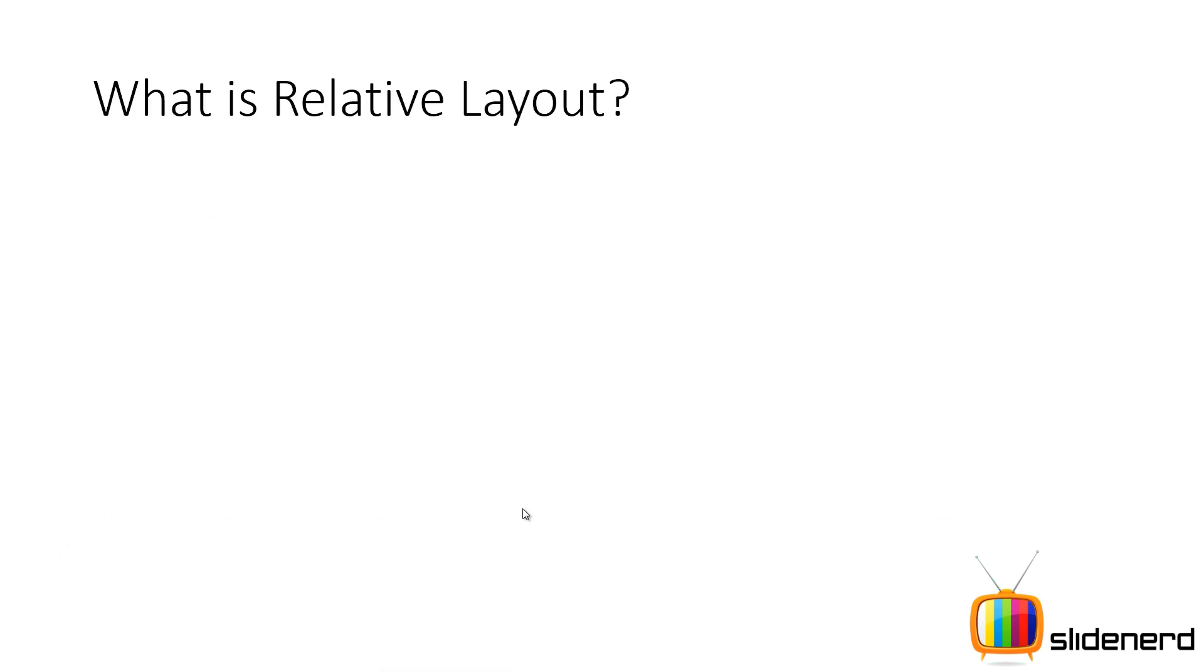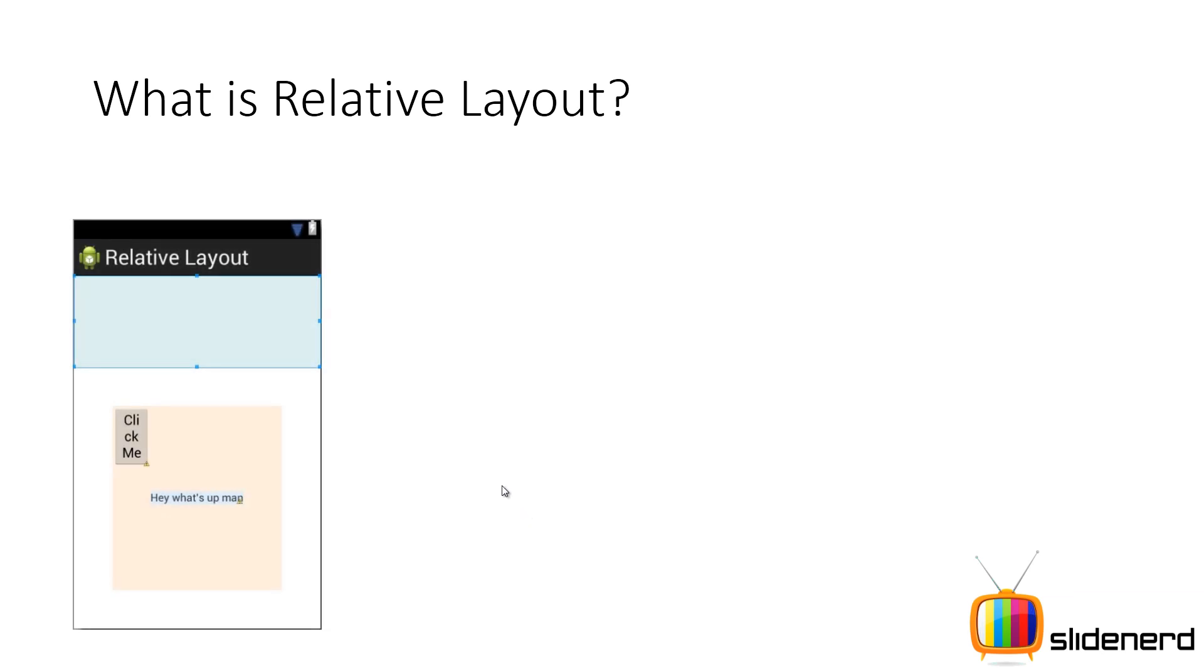So first, as a beginner, you have the question, what is a relative layout? It's pretty simple. If you see this diagram over here, this skin colored rectangle which you see is actually the relative layout and I have a text view and I have a button.